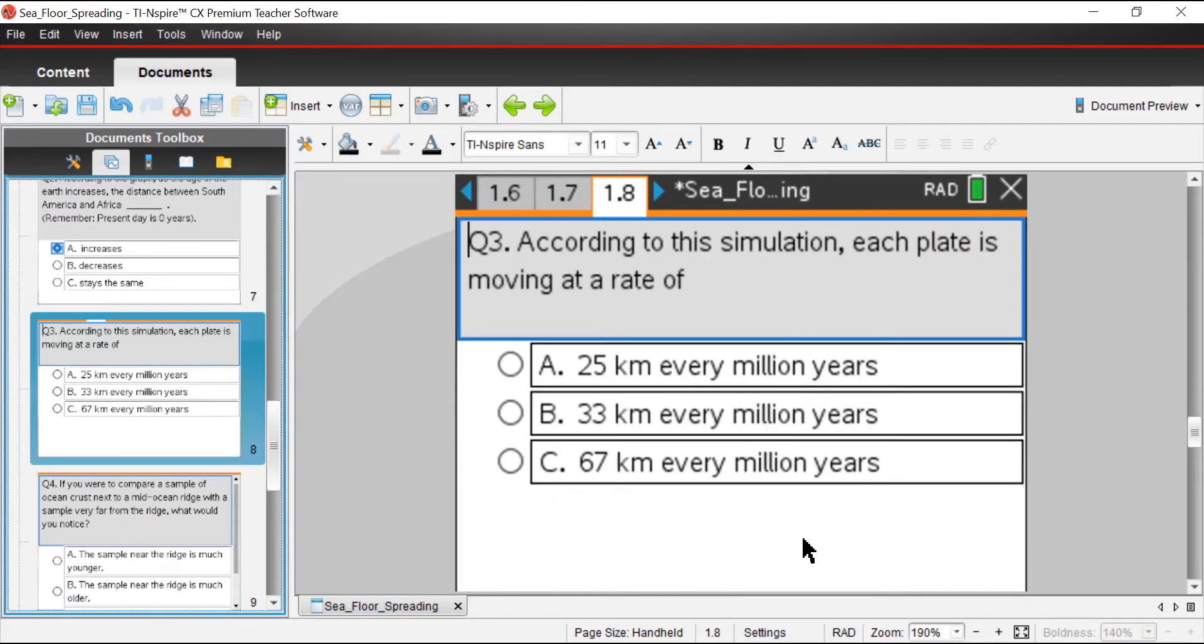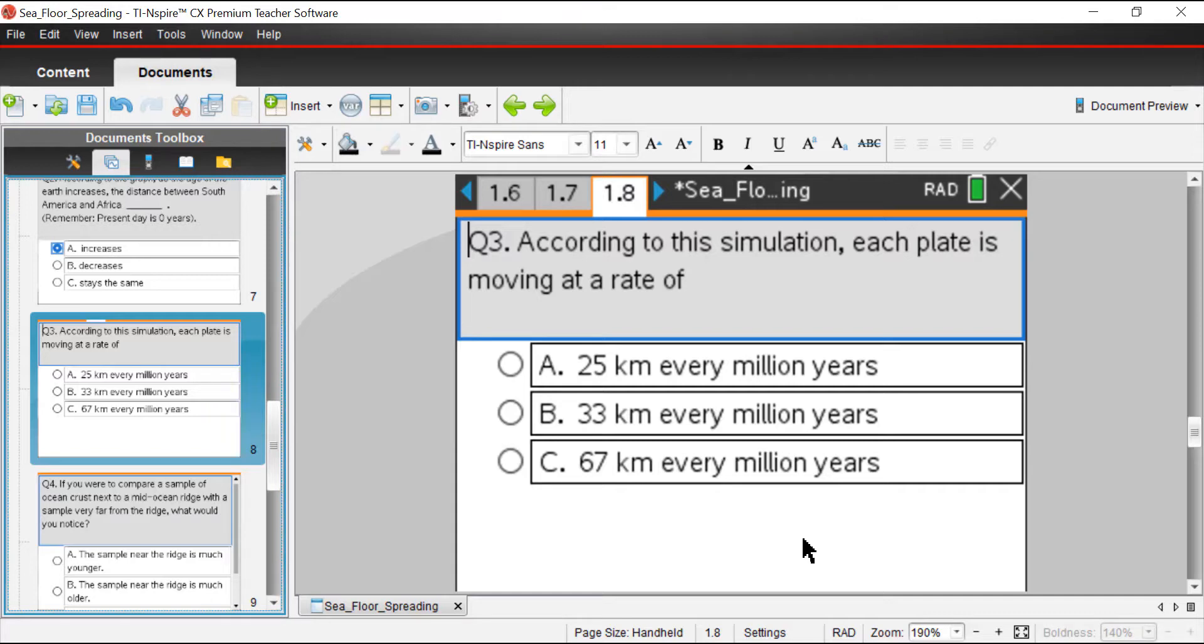Question three: according to this simulation, each plate is moving at a rate of A, 25 kilometers every million years, B, 33 kilometers every million years, or C, 67 kilometers every million years.